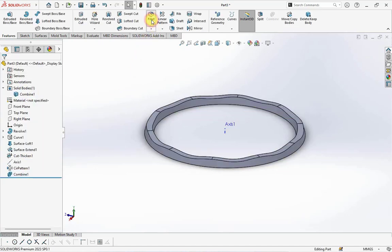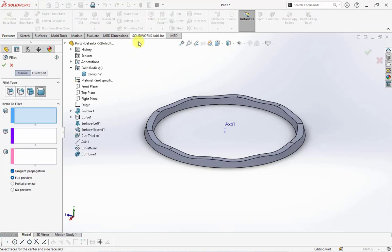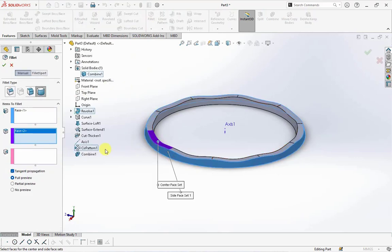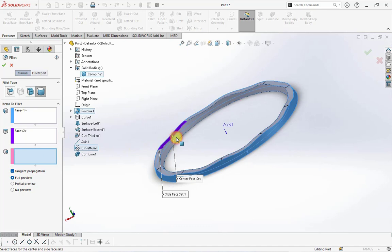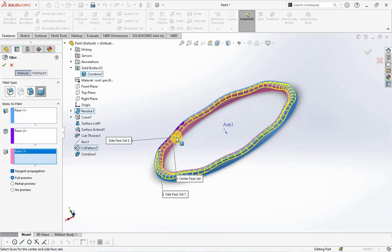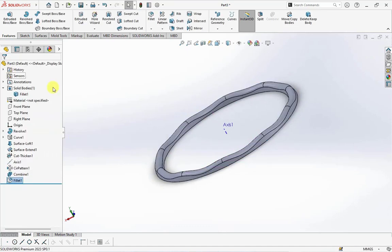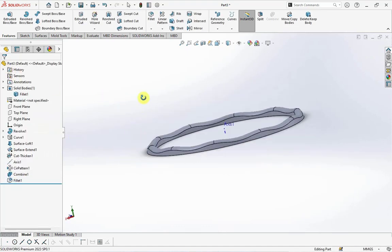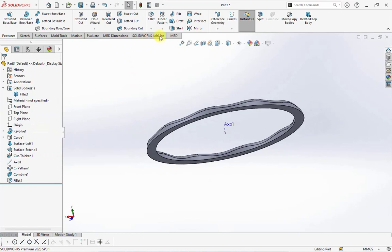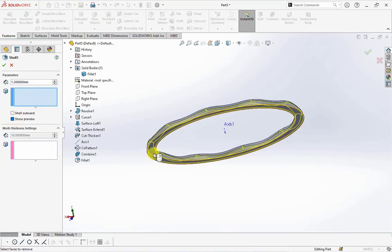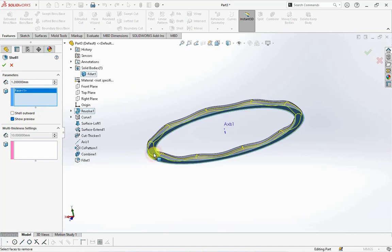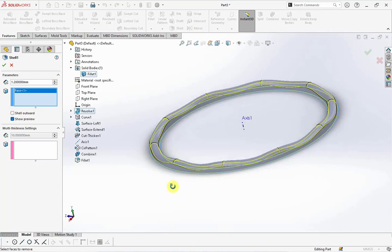Choose full round fillet, then select each items to fillet. Choose shell, set thickness at 1.2 millimeters, click the bottom face.